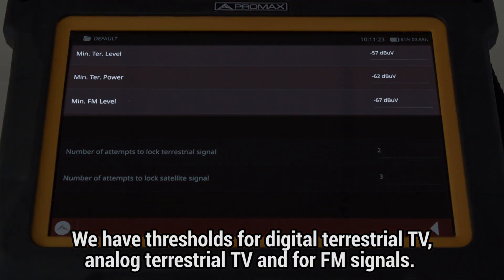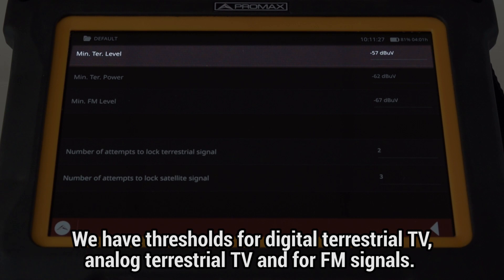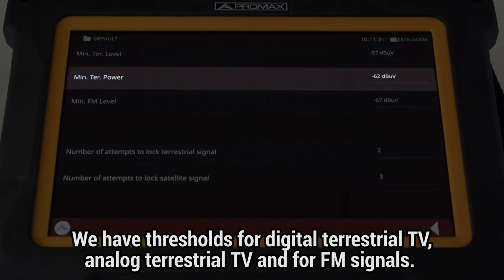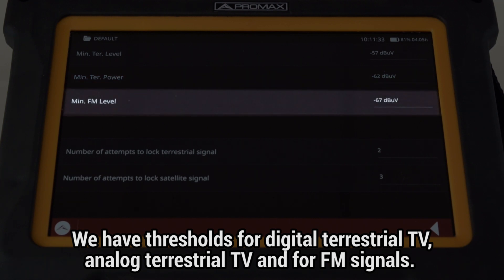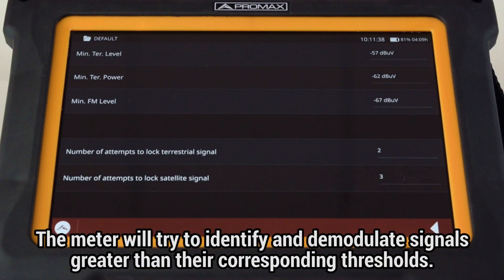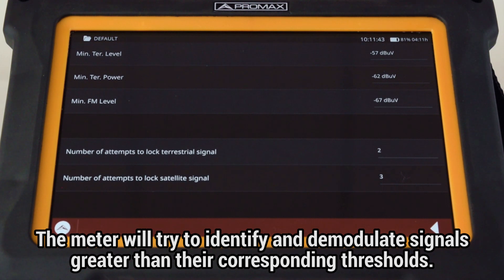We have three different thresholds: one for TV digital terrestrial signals, another for TV analog terrestrial signals, and the third one is for FM signals. If the signal found in a specific channel is greater than its corresponding threshold, the meter will try to identify it and demodulate it.